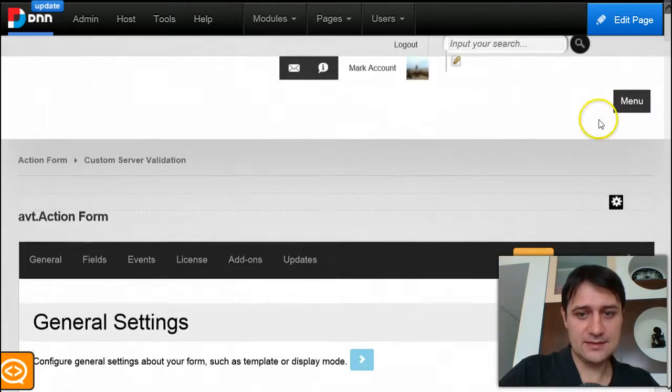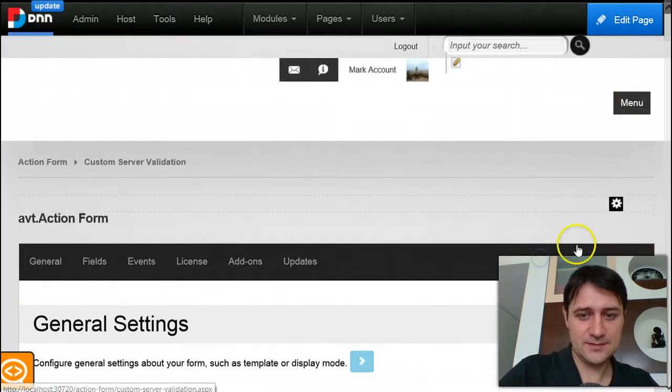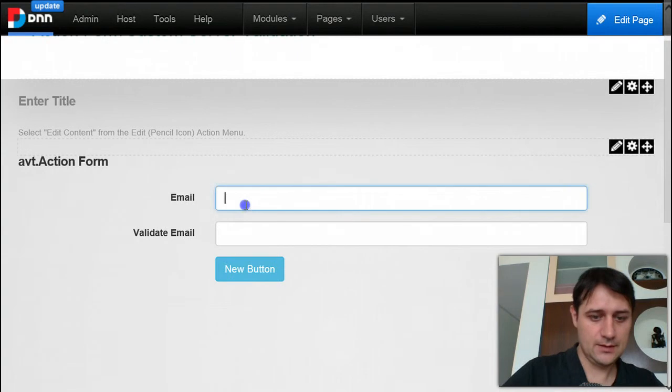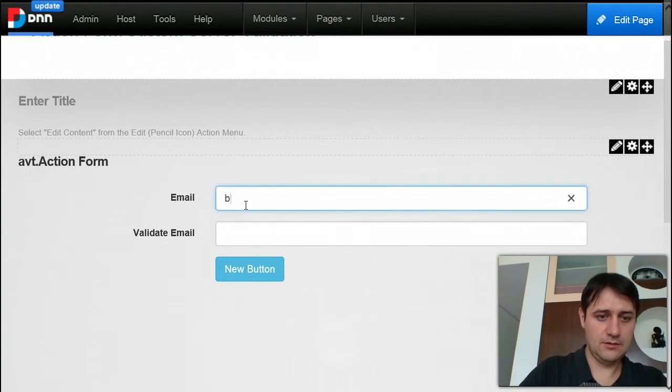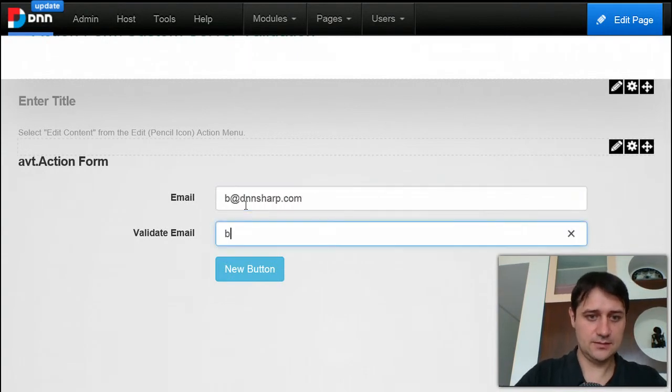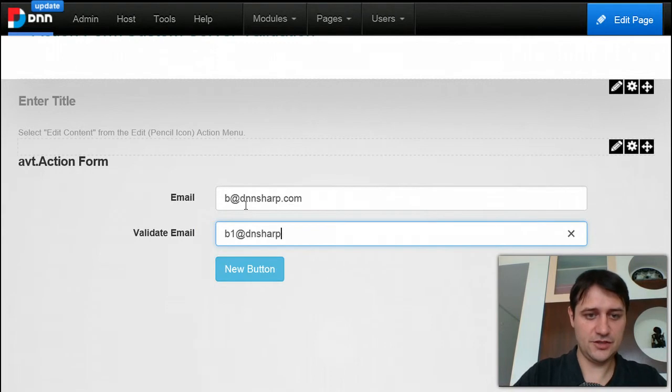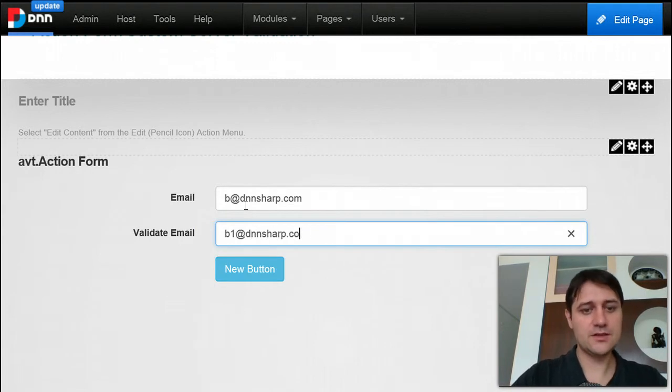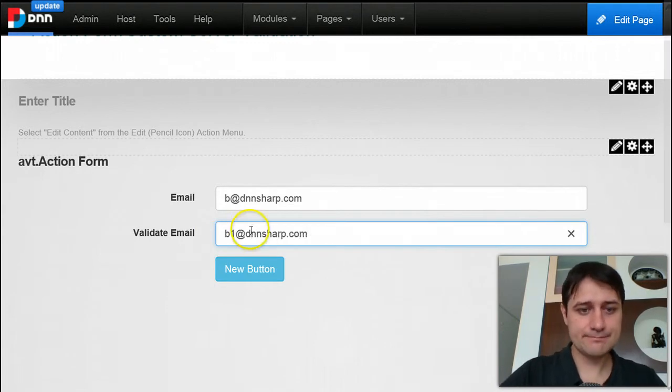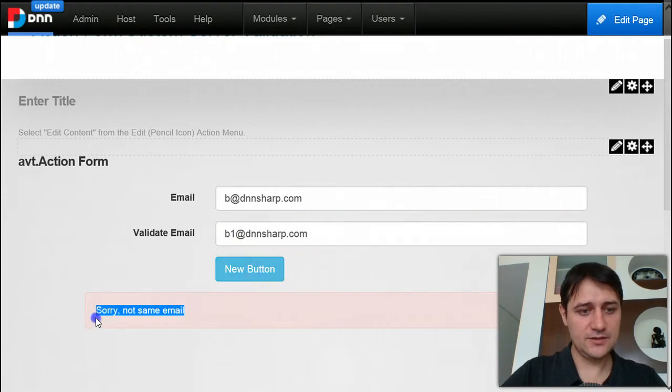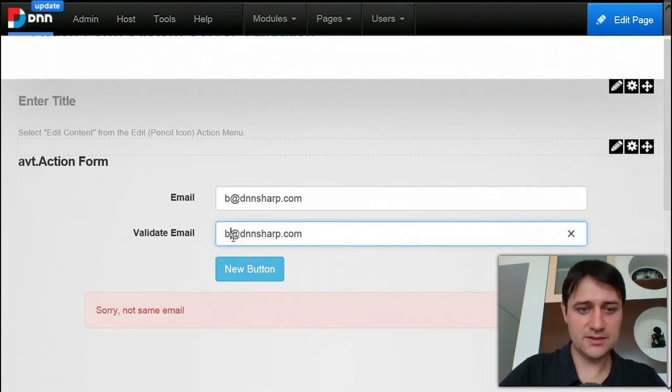So let's test that this actually works. I will try with an error first. b1@dnnsharp.com. Submit this and you see I have an error. Now if I make the two equal, it's all good.